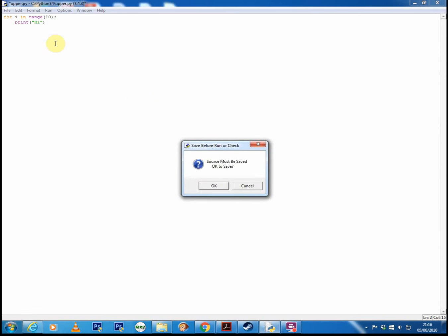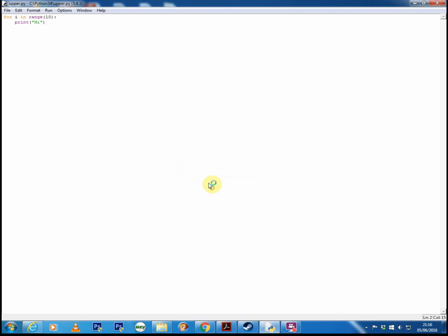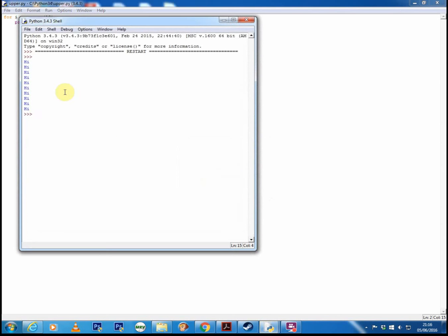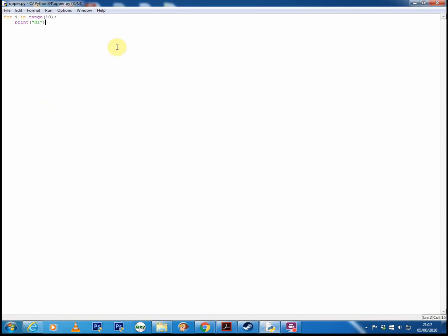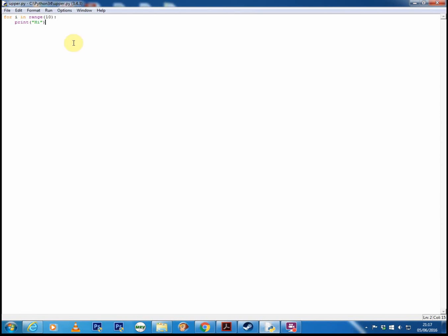So let's see that working. And there you have it. Just high printed 10 times to the screen. Very quick, basic.